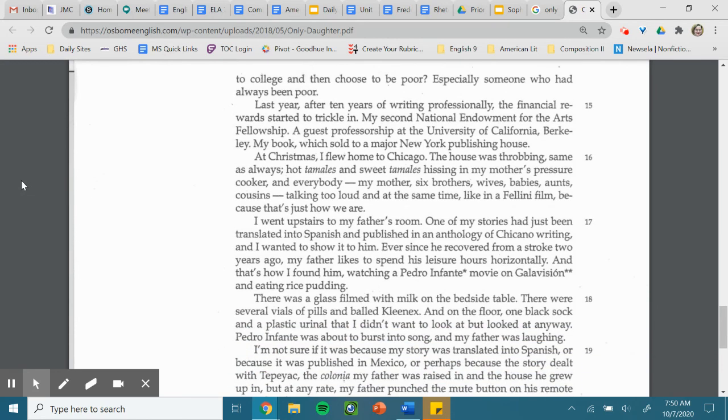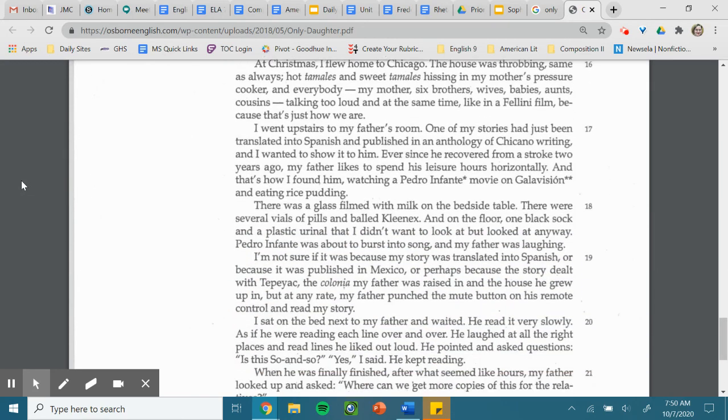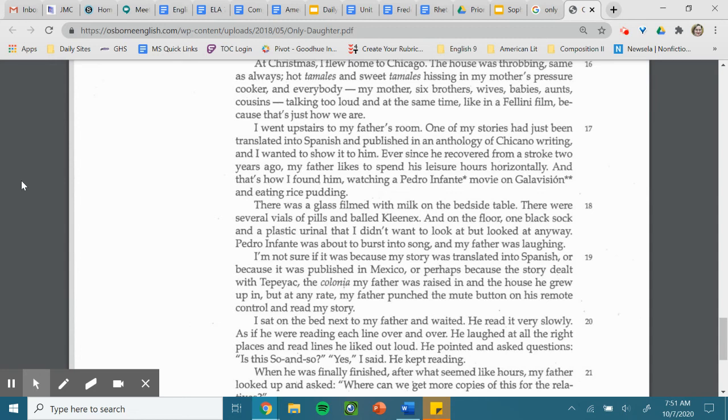I went upstairs to my father's room. One of my stories had just been translated into Spanish and published in an anthology of Chicano writing. And I wanted to show it to him. Ever since he recovered from a stroke two years ago, my father likes to spend his leisure hours horizontally. And that's how I found him, watching a Pedro Infante movie on Galavision, and eating rice pudding.